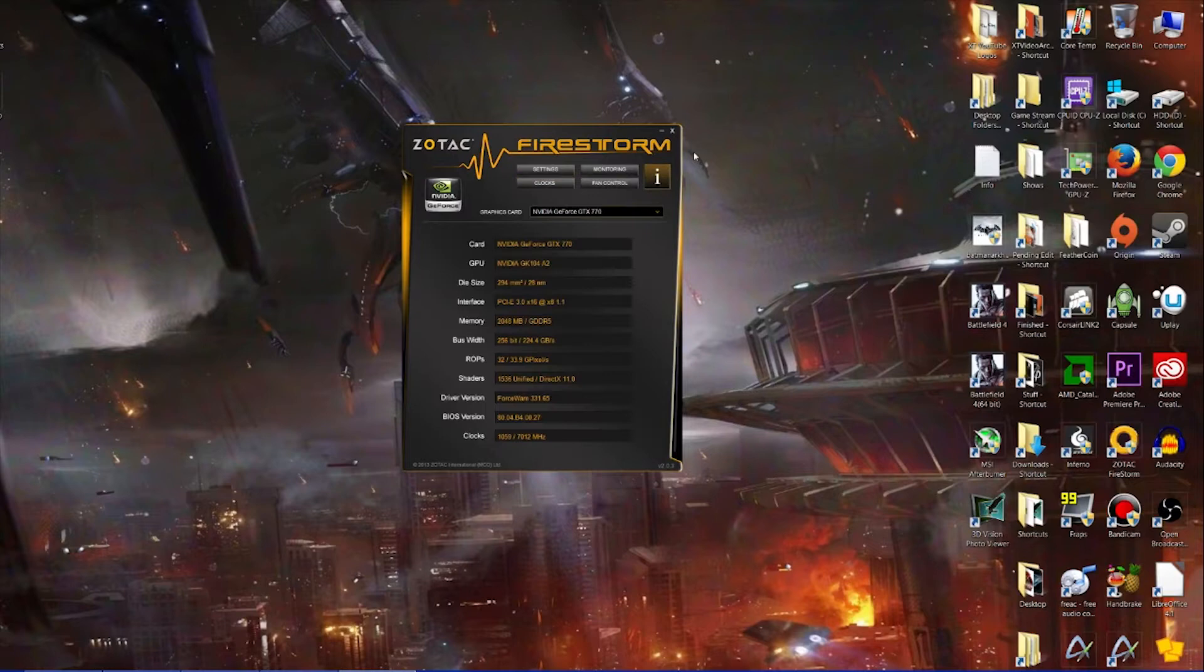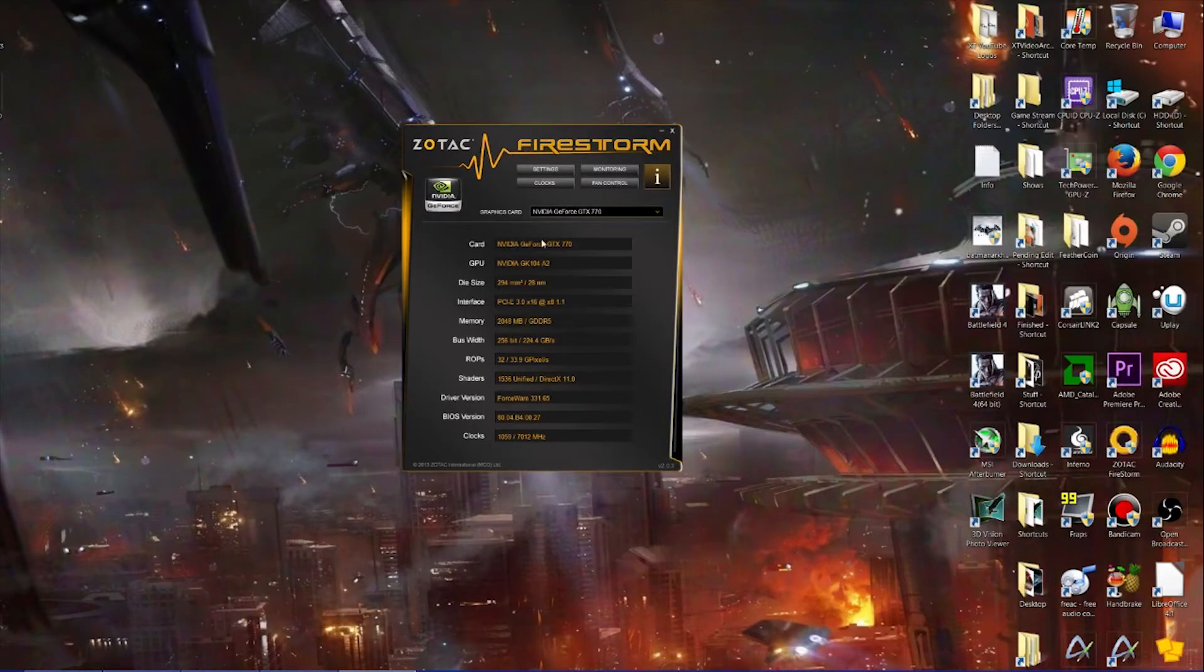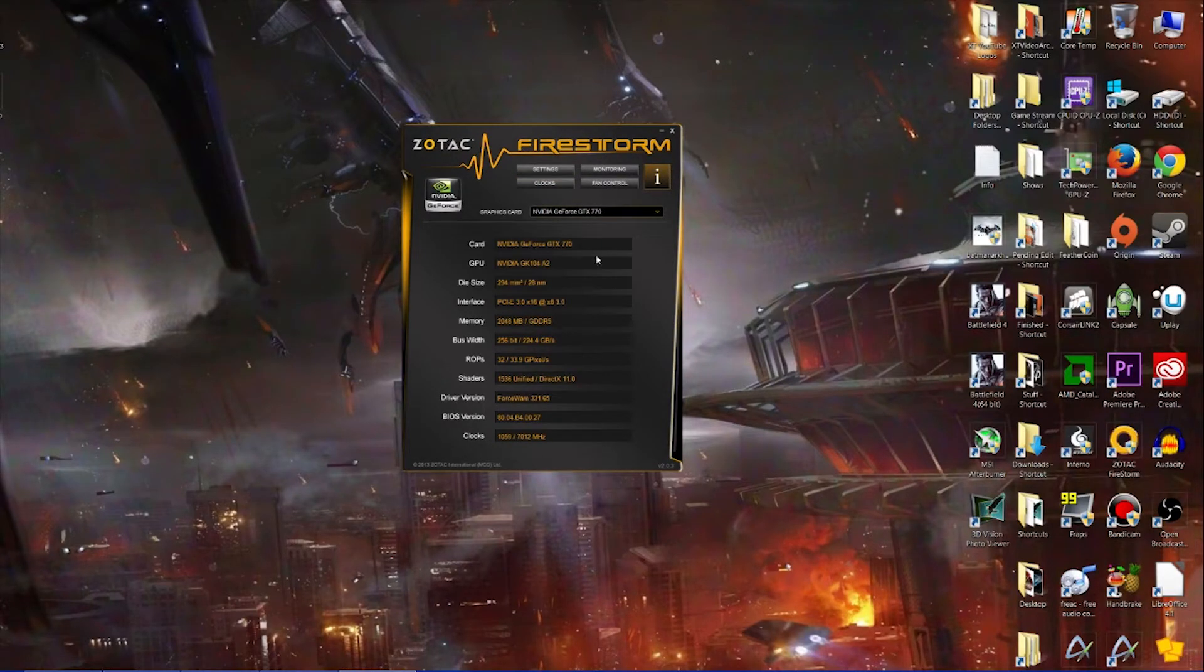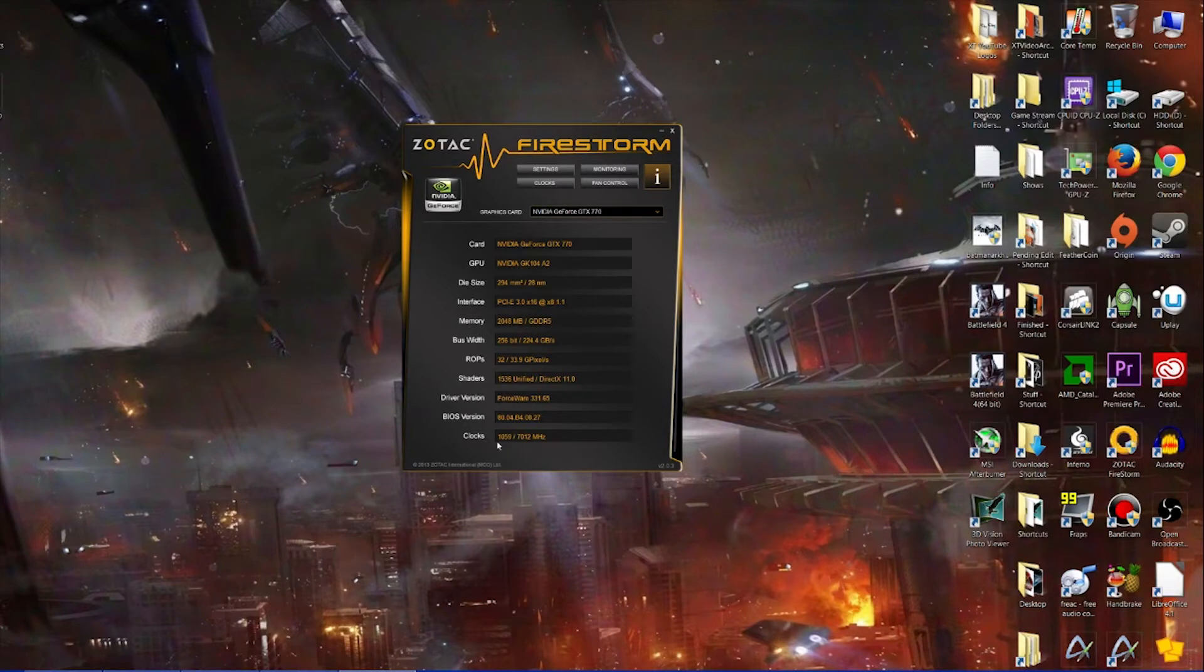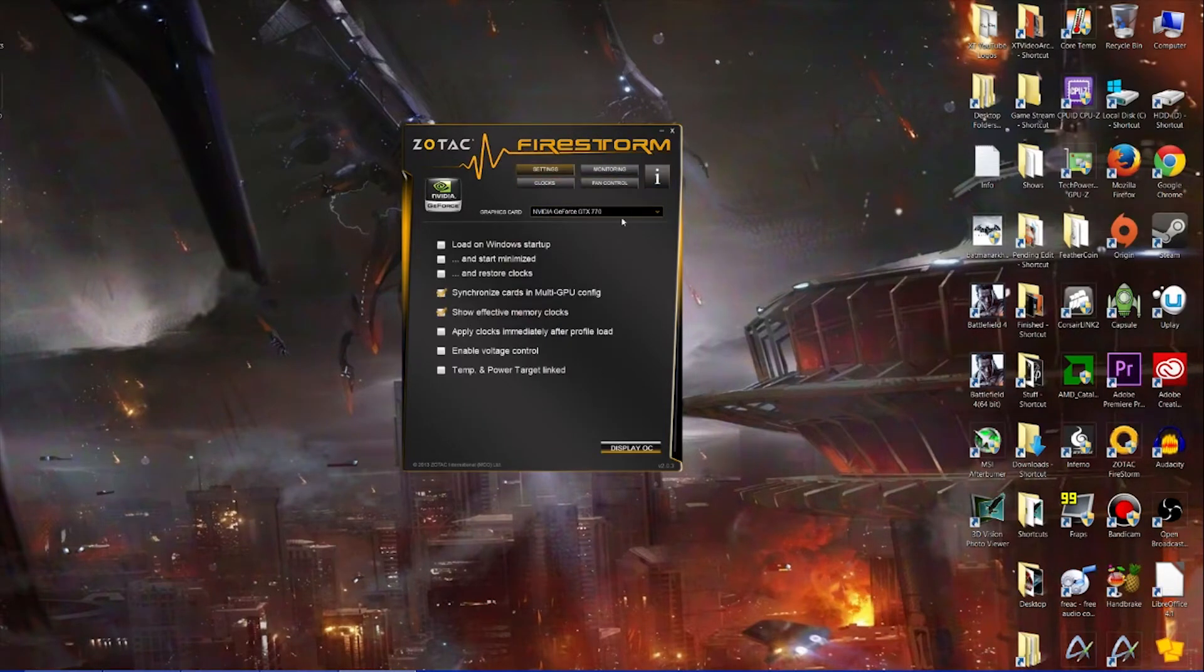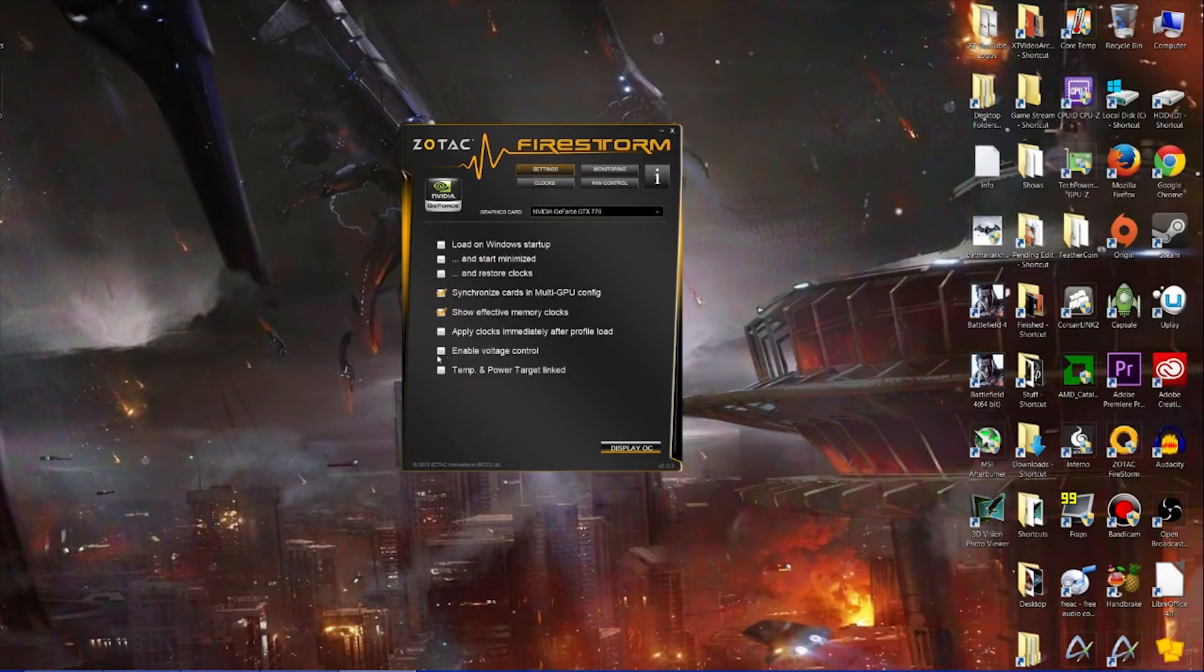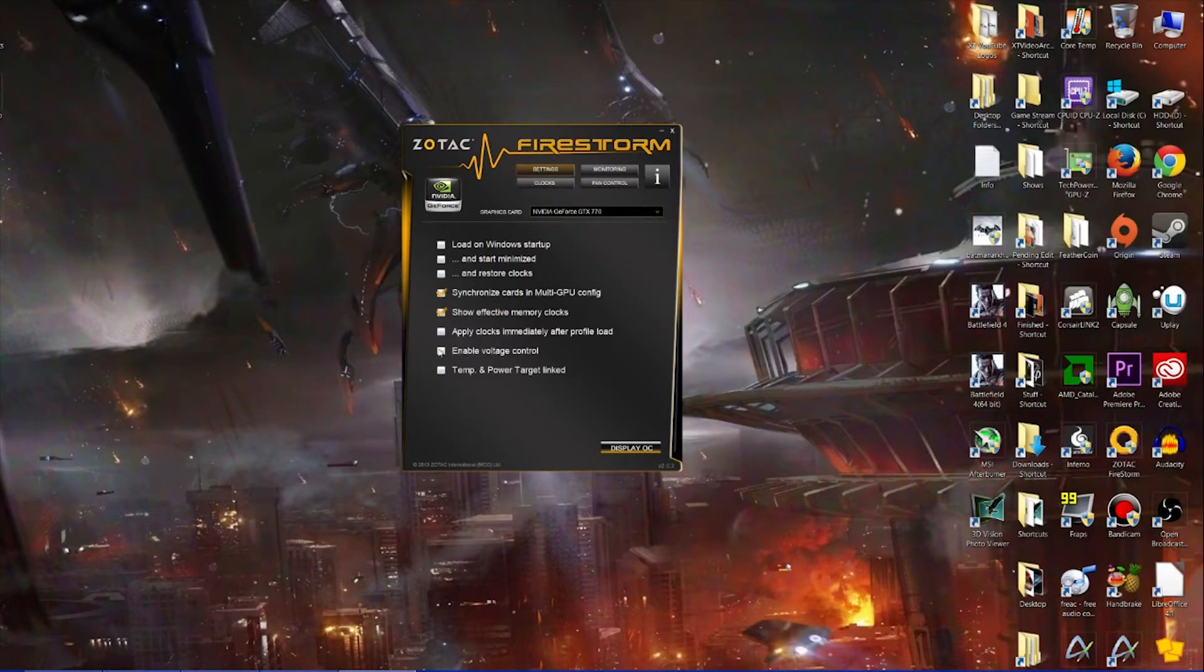So quickly to go through this. In the I/O tab here you've got the card - a GTX 770 with 2 gigabytes of GDDR5, 256-bit bus. These are the clocks here. In settings, if you're going to do proper overclocking, you want to enable voltage control. There's a warning there.